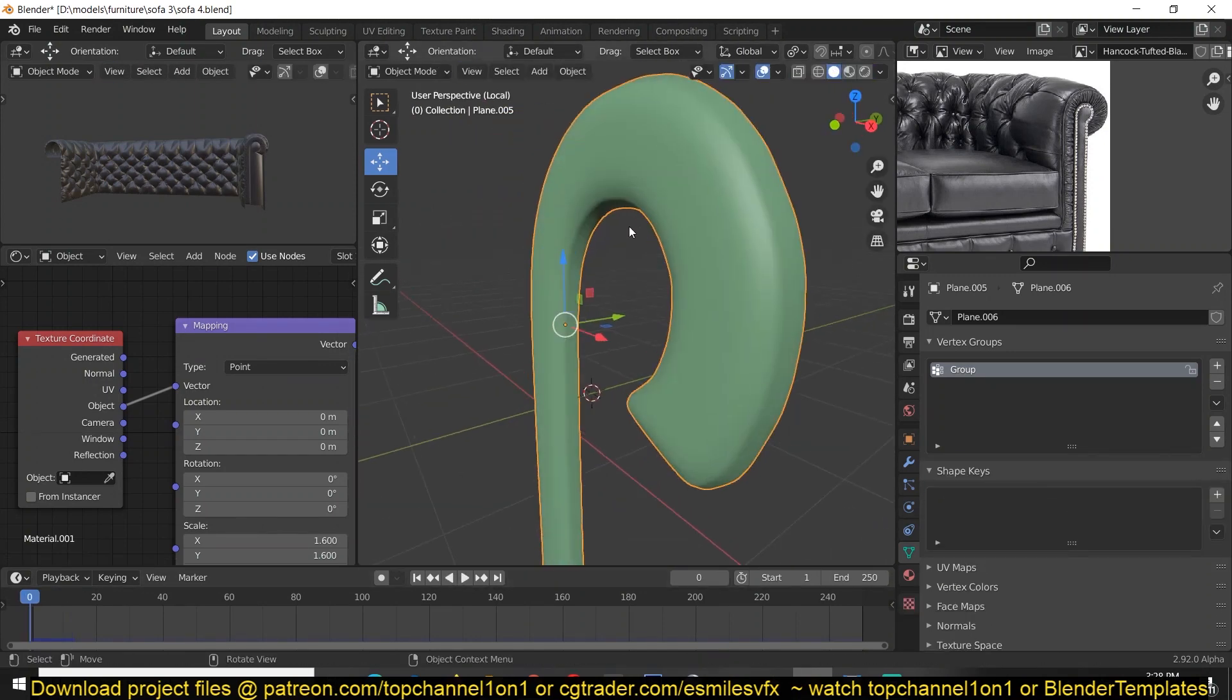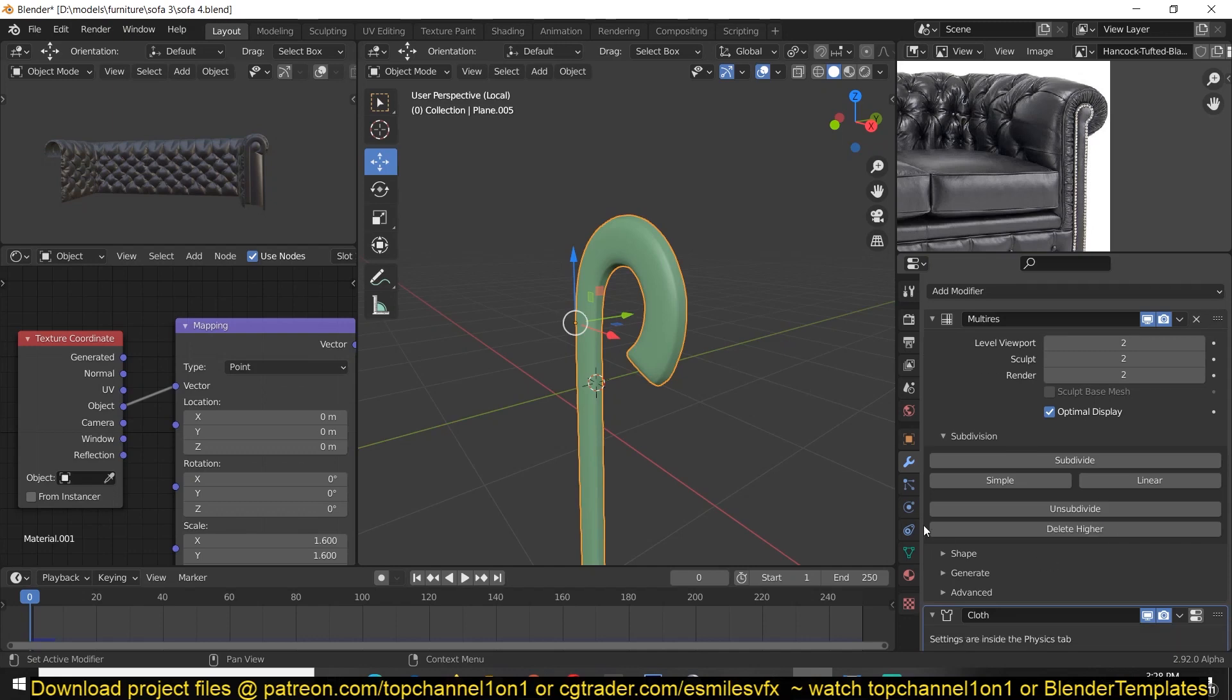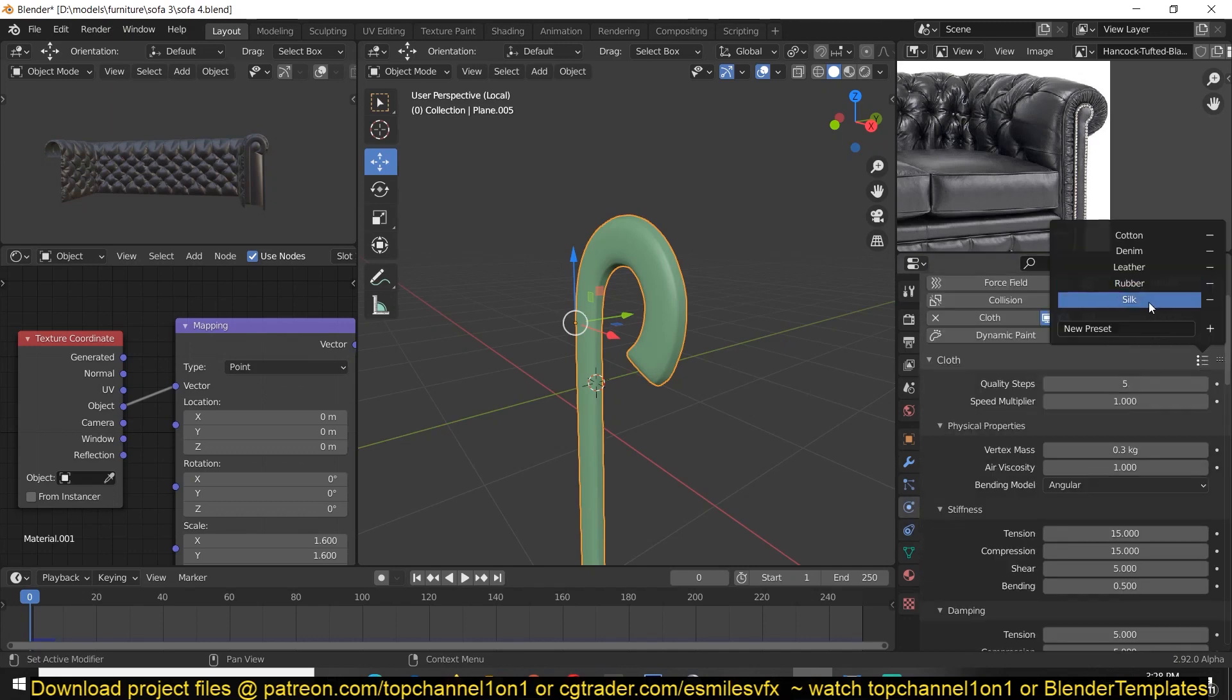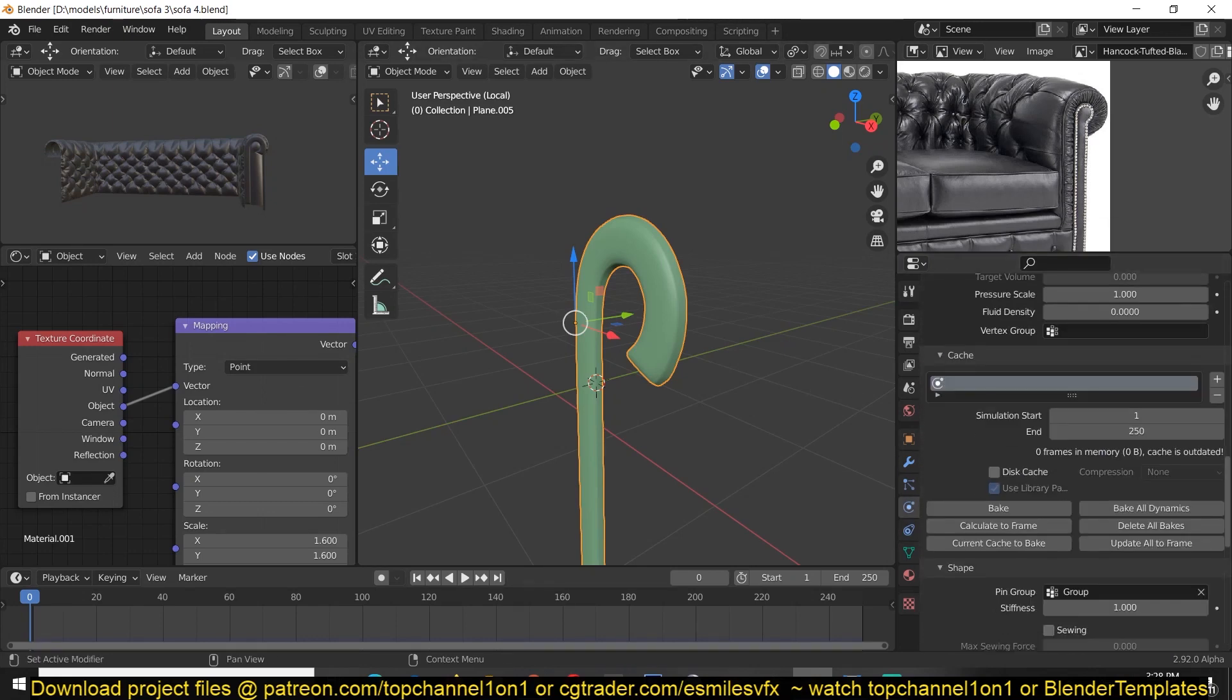Don't forget to download the project file from Patreon as a way to support the channel and also get yourself the chair if you don't want to make it your own.